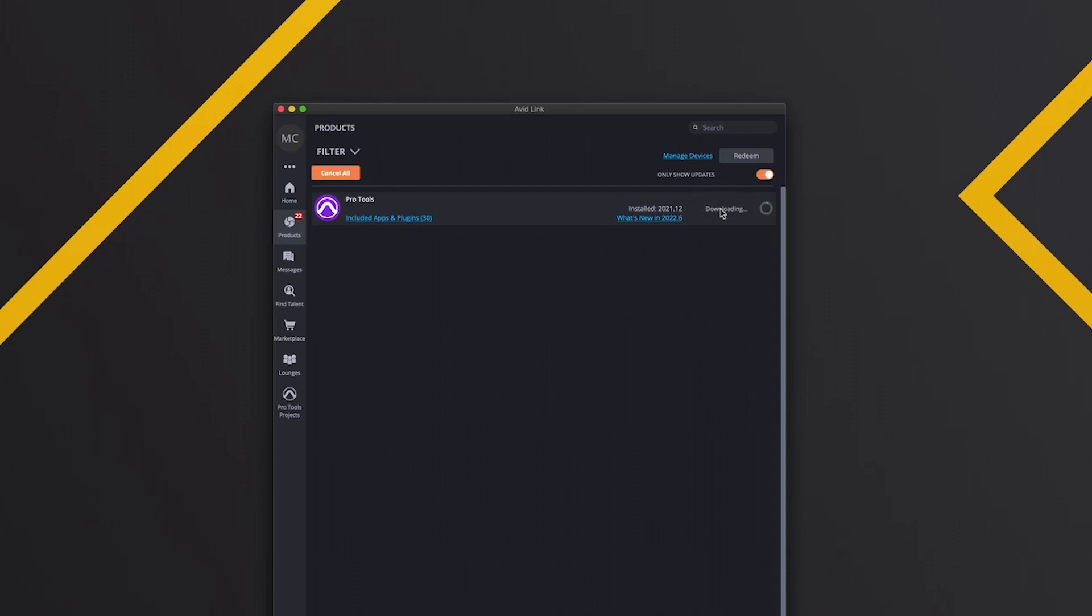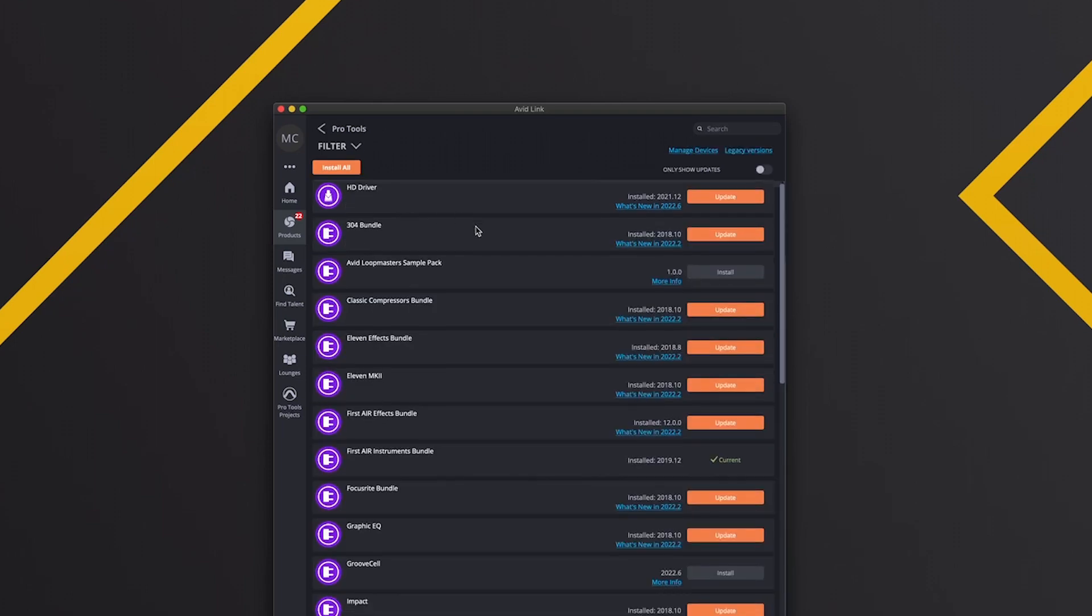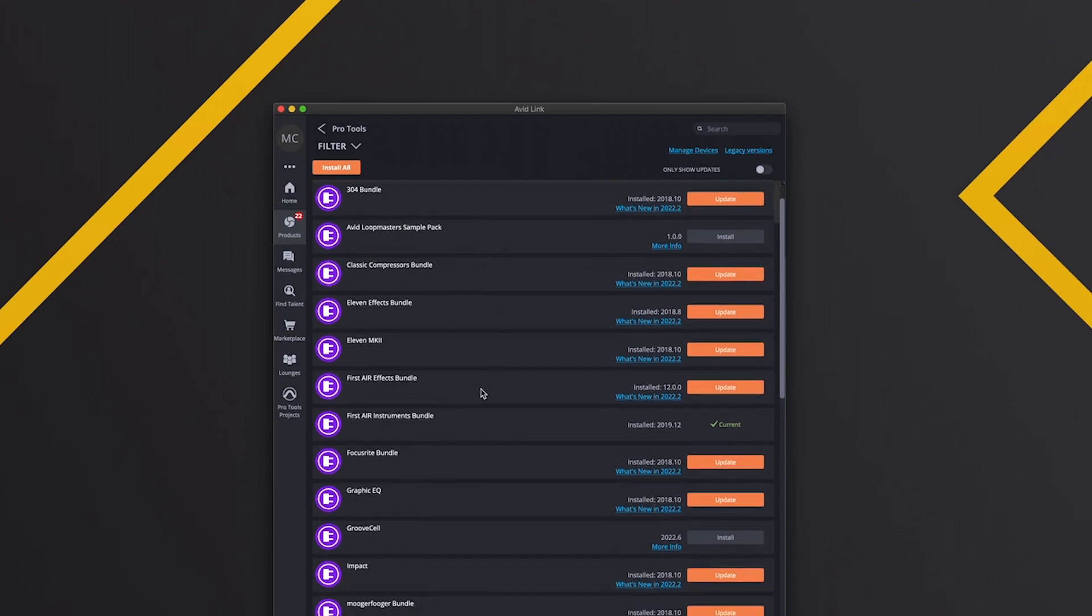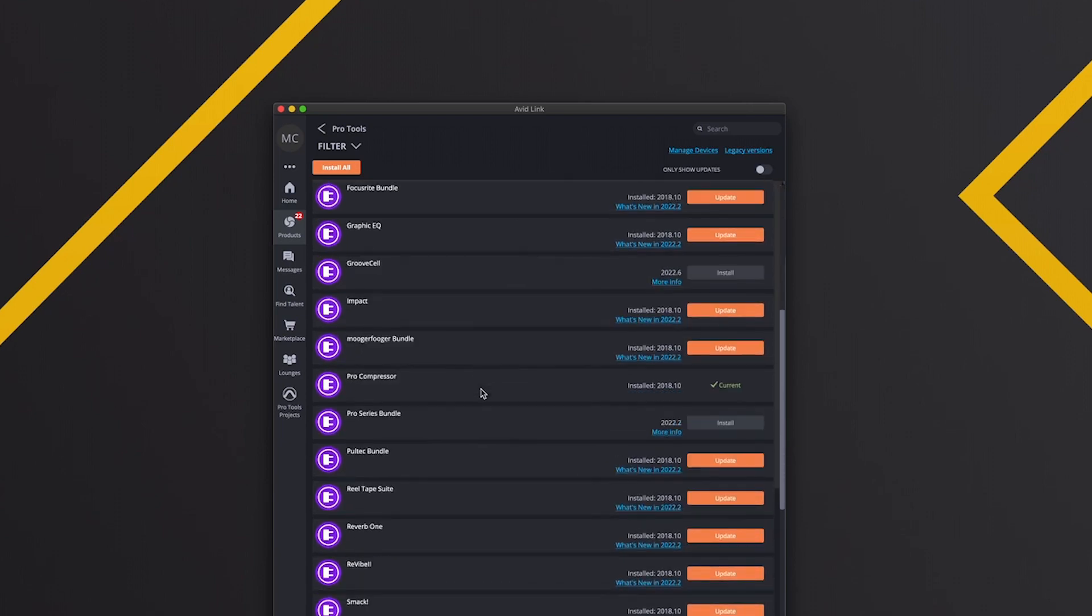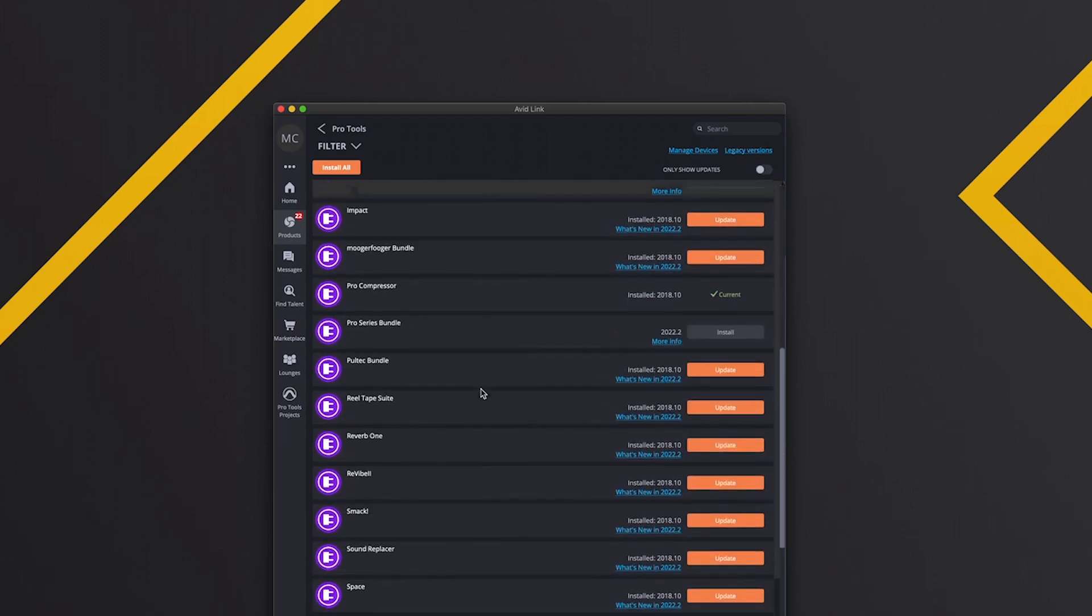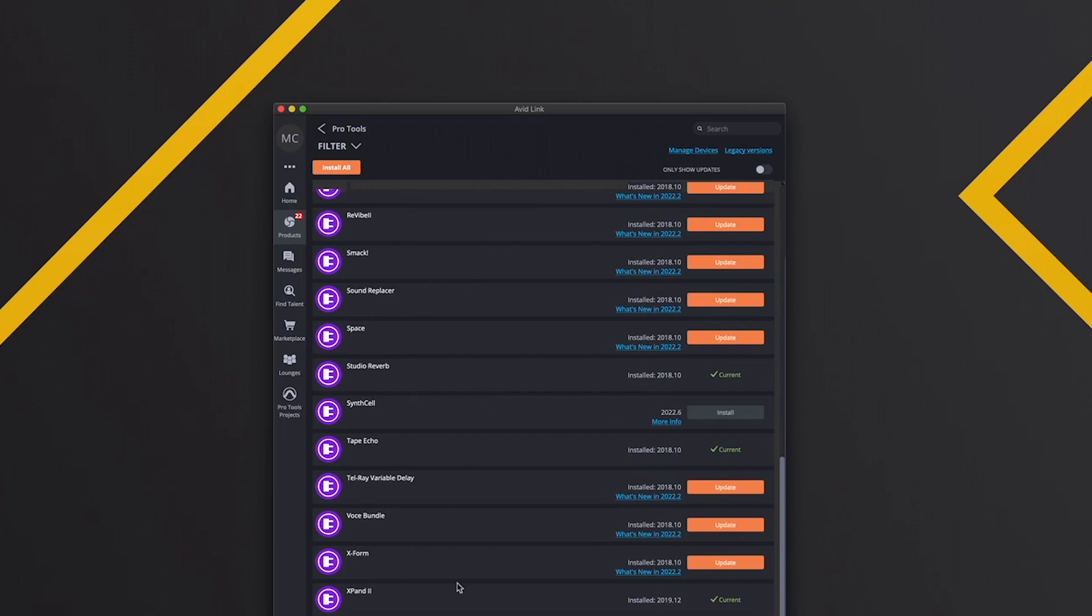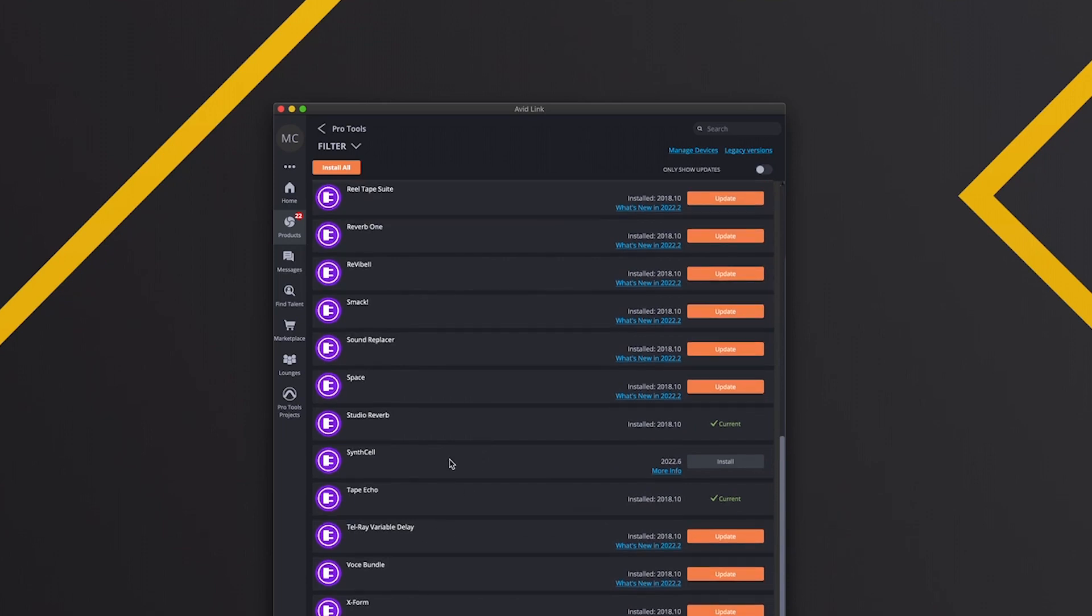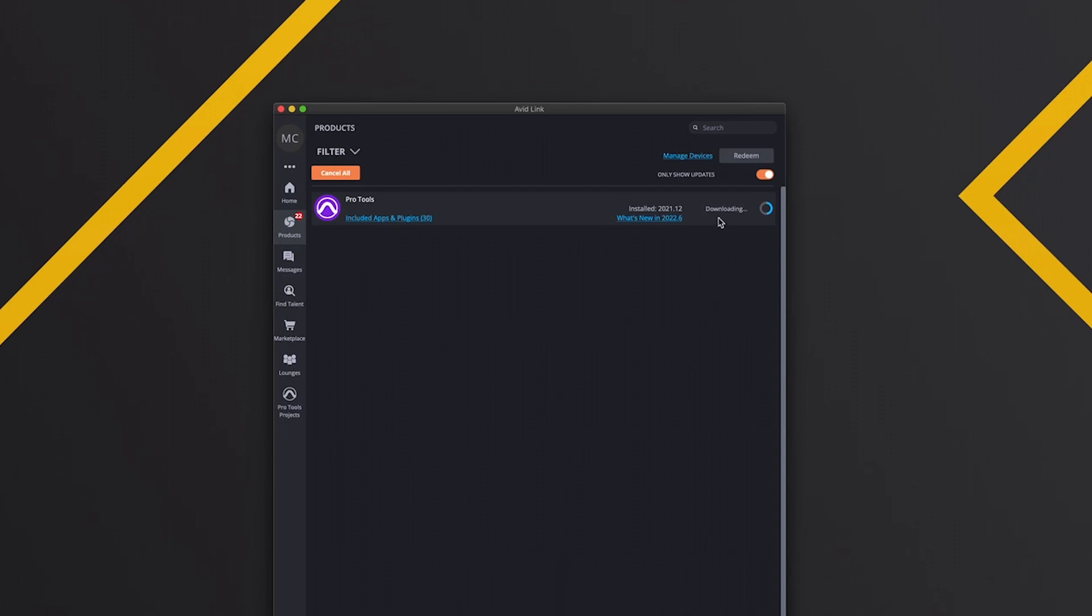We can click in here to see all of the different bundles that are attached to Pro Tools itself, plugins, and you've got some demo stuff. We'll just click back and wait for this to download.